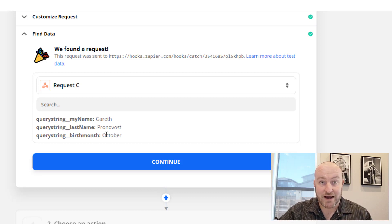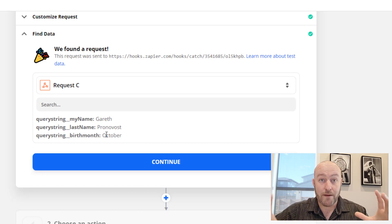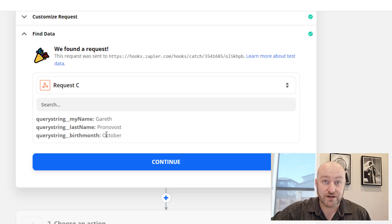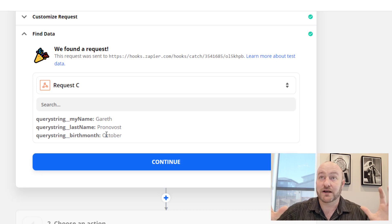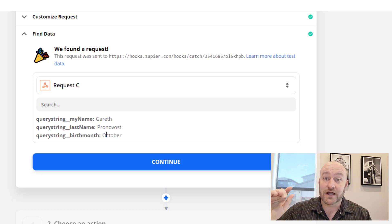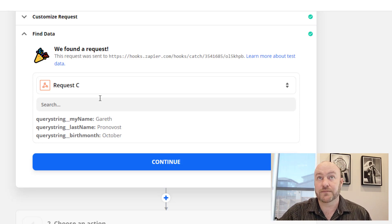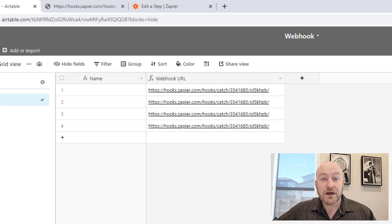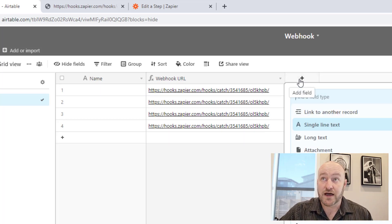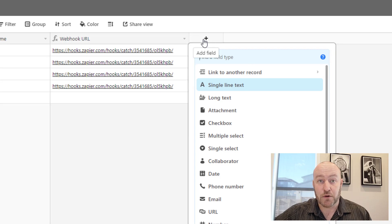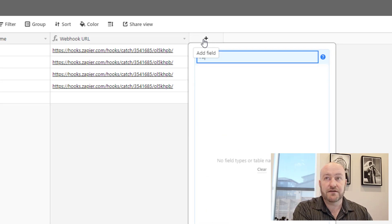For our example today, we actually want to set up a button or a webhook inside of Airtable so that when we push it, we are going to send a Slack message. This may be something we could have done any number of ways, but the webhook is nice and instantaneous, and it's going to allow us to set this up much more quickly and easily. So let's get to work. I have my webhook URL, and now we need to talk about what data we need to pass inside of this automation in order for it to do what we want.